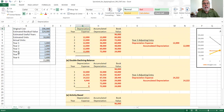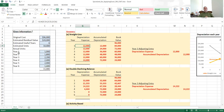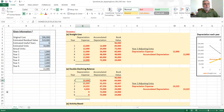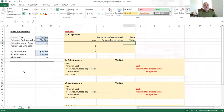For straight-line depreciation, you can use the SLN function in Excel. For double declining balance, you can use the DDB function to calculate depreciation expense. This concludes my work on the first applying Excel exercise in chapter seven.